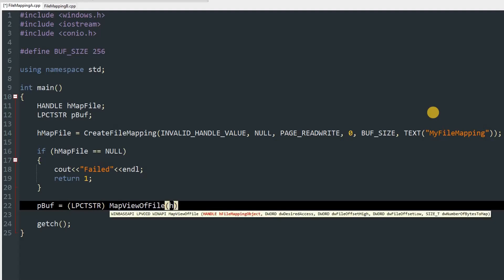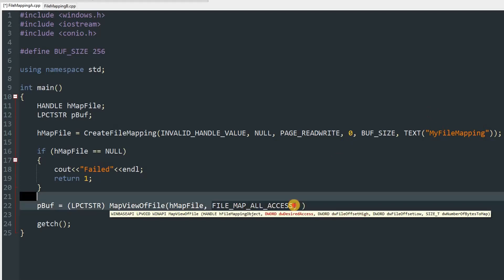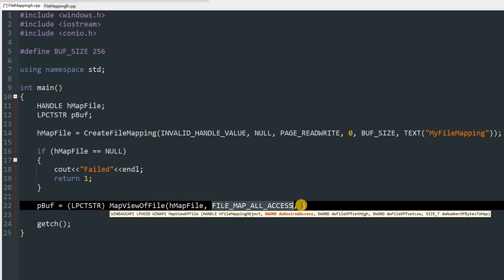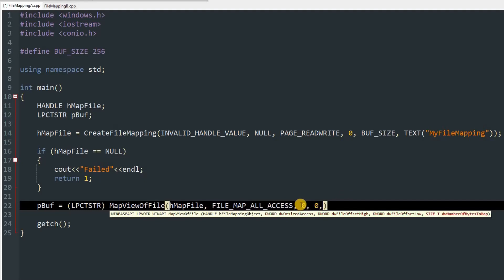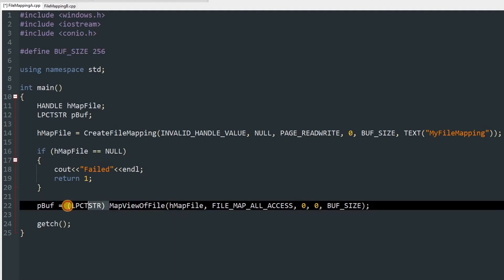We pass hMapFile into MapViewOfFile, then FILE_MAP_ALL_ACCESS, which gives read, write, and delete access to the file view. You can change this to other values in the Microsoft documentation. After that we pass zero, zero, then BUFF_SIZE. This function returns a void pointer you can cast to any type and write data into, as long as it doesn't exceed the buffer size.